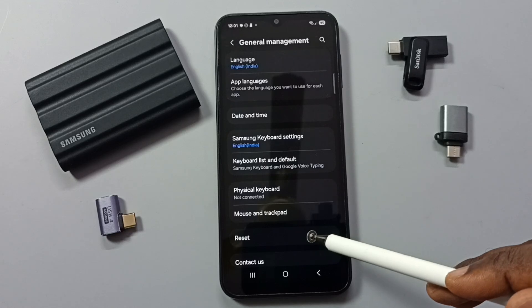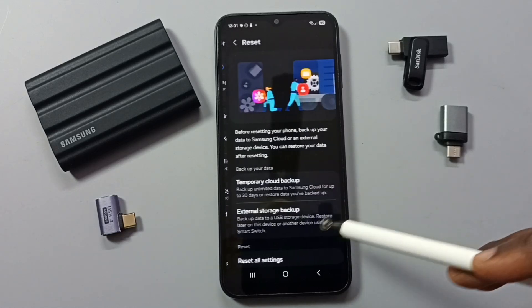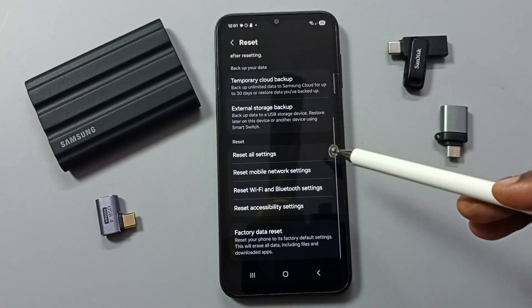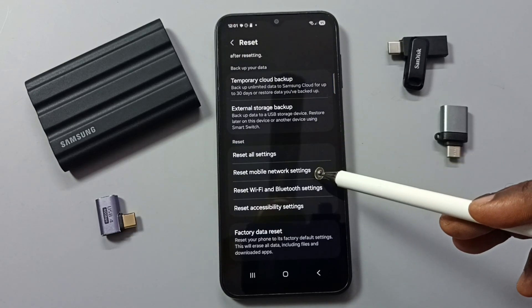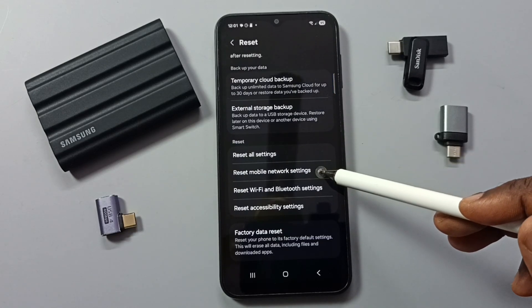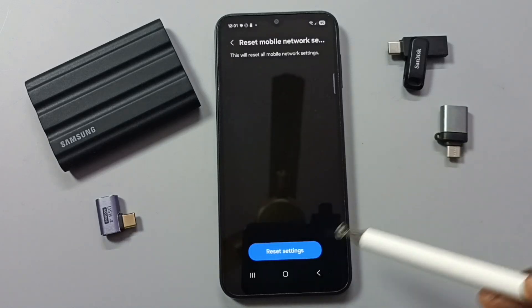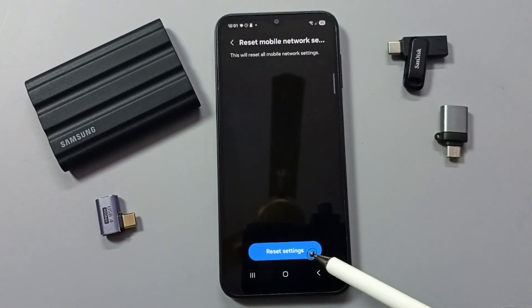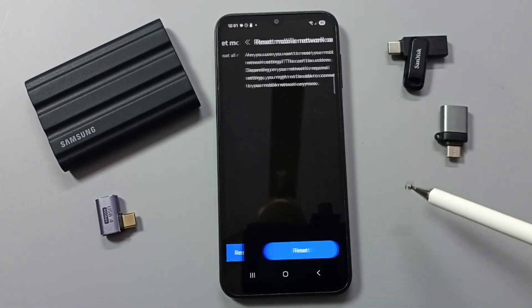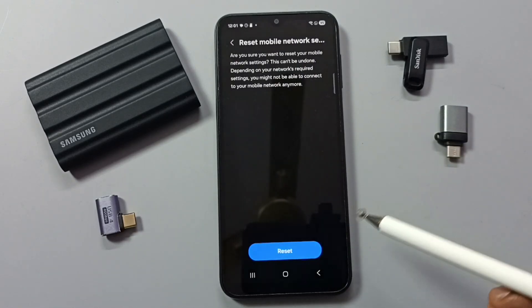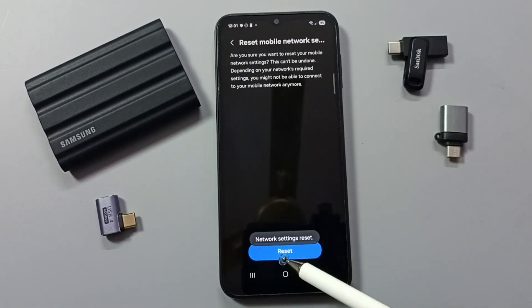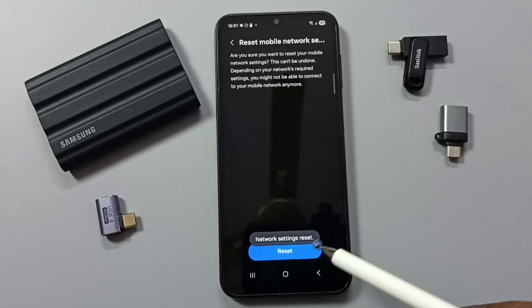Tap on Reset, go down, and tap on Reset Mobile Network Settings. Tap here, then tap on Reset Settings, and tap on Reset. Done — you'll see the message: network settings reset.